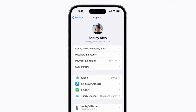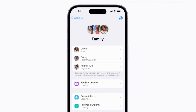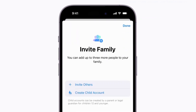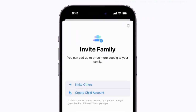Tap your name in Settings, and then tap Family Sharing. Tap the Add button in the top right corner. Now tap Create Child Account, and your iPhone will walk you through the process.